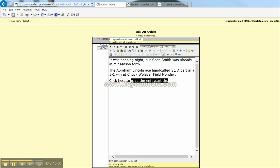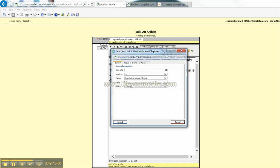Highlight this bottom line here. Come up right here to your tools bar. Insert hyperlink. Where it says link URL.